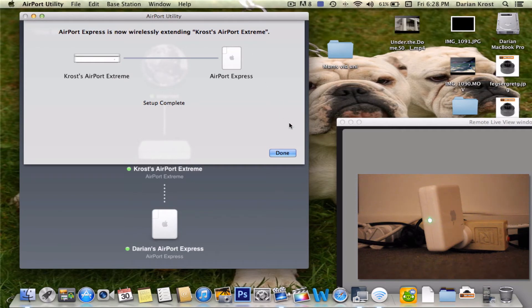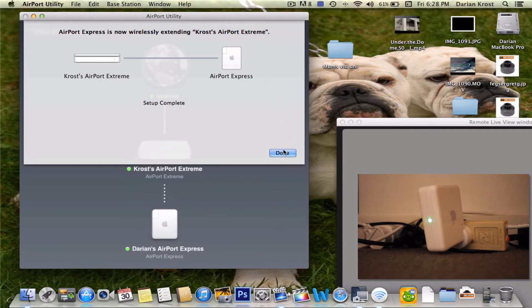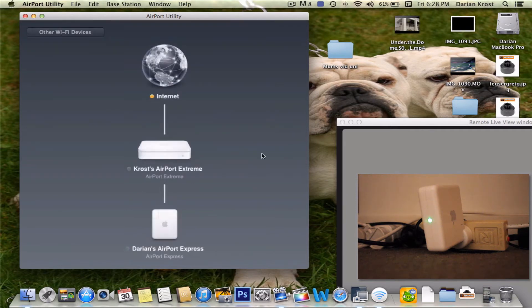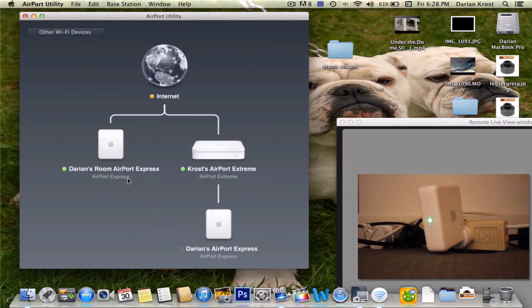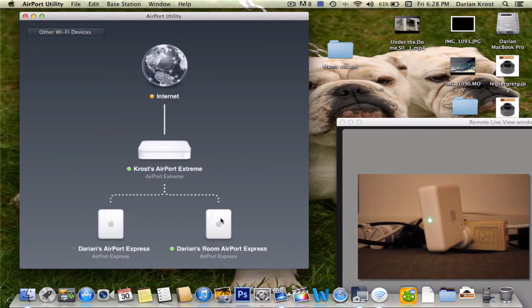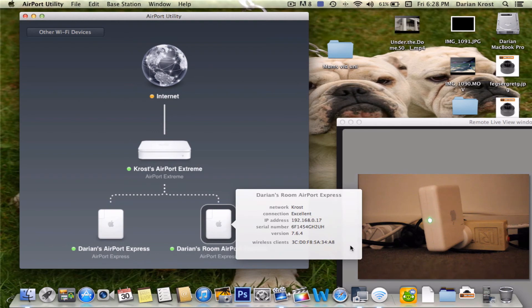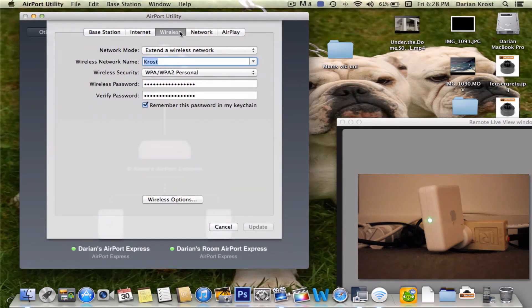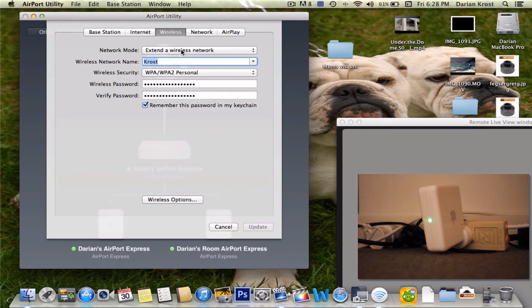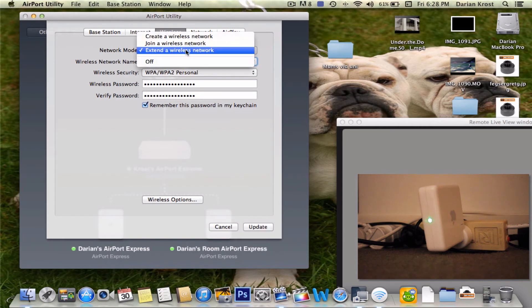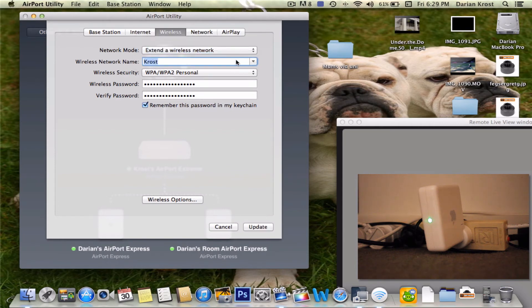So now as you can see the light has changed to green. So now I press done, it's going to get added there and goes down there. Click on it and go edit. So now you want to go to wireless and it should say like already what it wants to do. So mine says extend a wireless network. It's already connected.